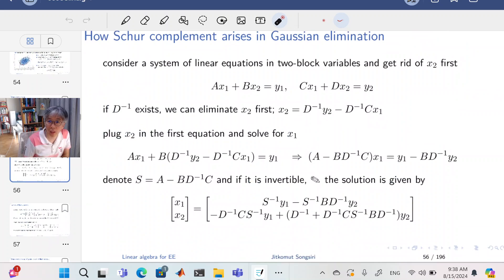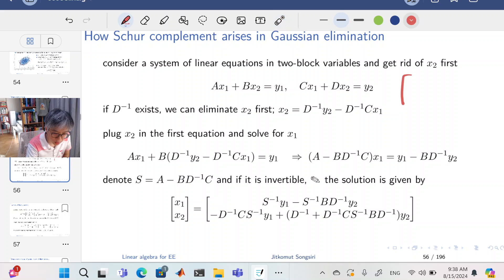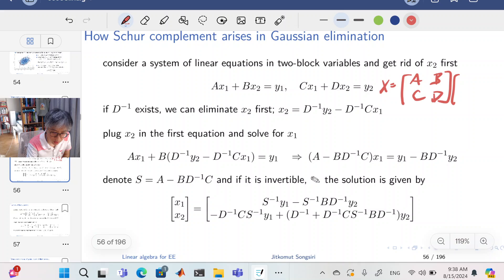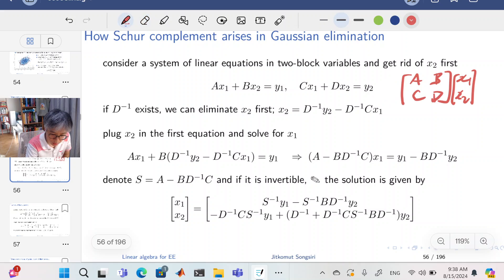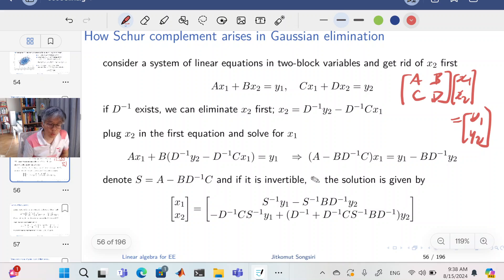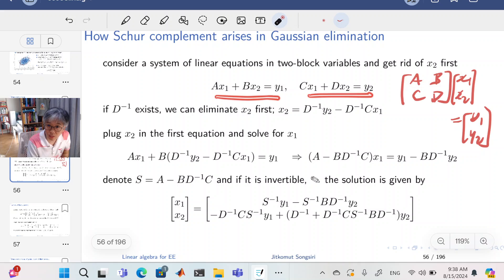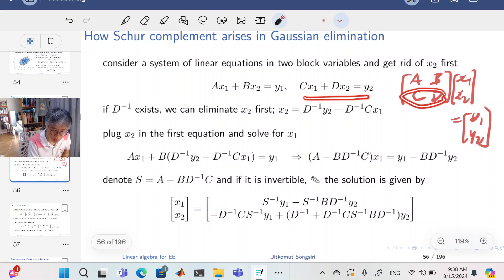The Schur complement arises naturally when you solve a linear system using Gaussian elimination. Suppose you have a block matrix X with four blocks, and you want to solve the system: [A B; C D] [X1; X2] = [Y1; Y2]. Writing this out gives two equations: A·X1 + B·X2 = Y1, and C·X1 + D·X2 = Y2. Here X1 and X2 are block vectors, not scalar entries.